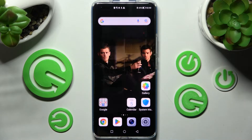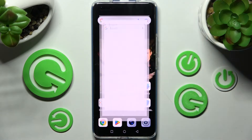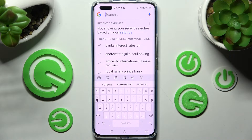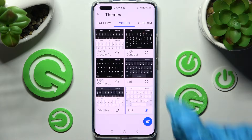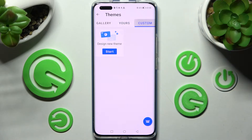Now when I click on the Home button and go back, as you can see the theme of my keyboard has changed. But you can always go with Custom over here.